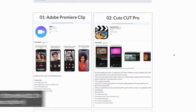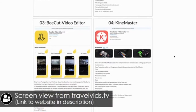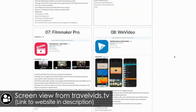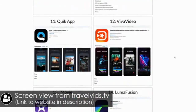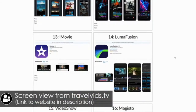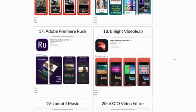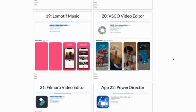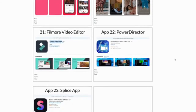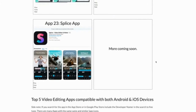Adobe Premiere Clip, CuteCut Pro, B-Cut Video Editor, KineMaster, InShot, VideoShop, Filmmaker Pro, WeVideo, Horizon, PicPlayPost, Quick, VivaVideo, iMovie, LumaFusion, VideoShow, Magisto, Adobe Premiere Rush, Enlight VideoLeap, LowMotiveMusic, VSCO Video Editor, Filmora Video Editor, PowerDirector for iOS — and the 23rd one is the Splice video app.